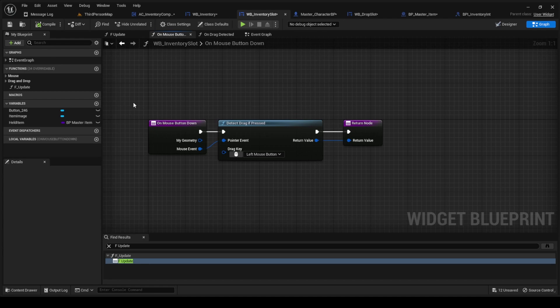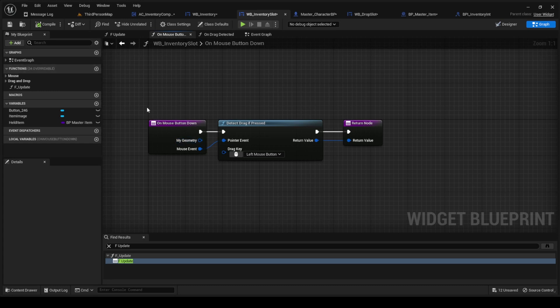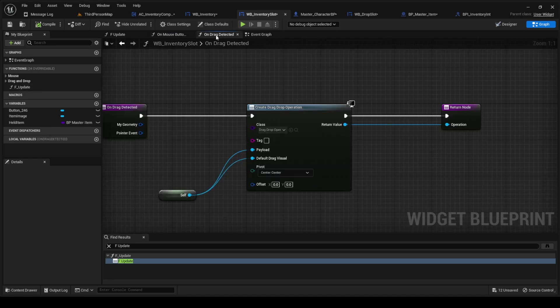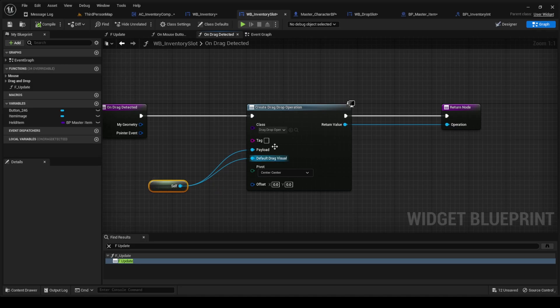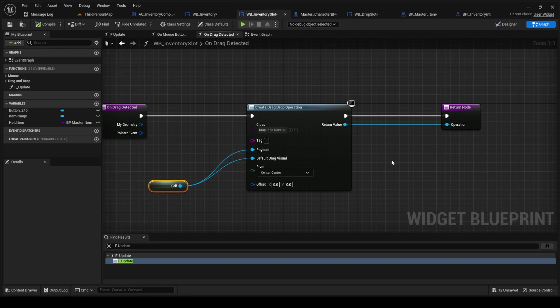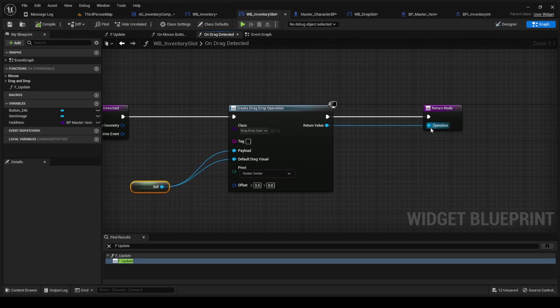Next we're probably going to do on mouse button press. It's going to be over here in the functions. You're just going to detect drag if pressed, return node, and then you're going to do on drag detected.